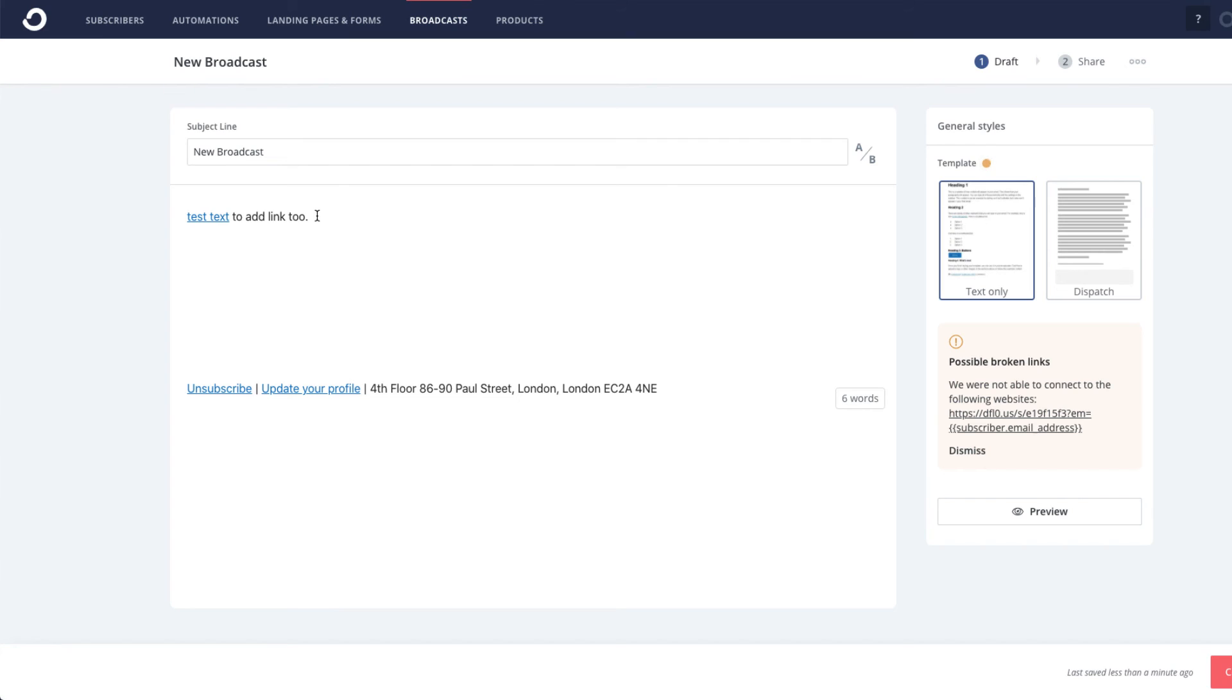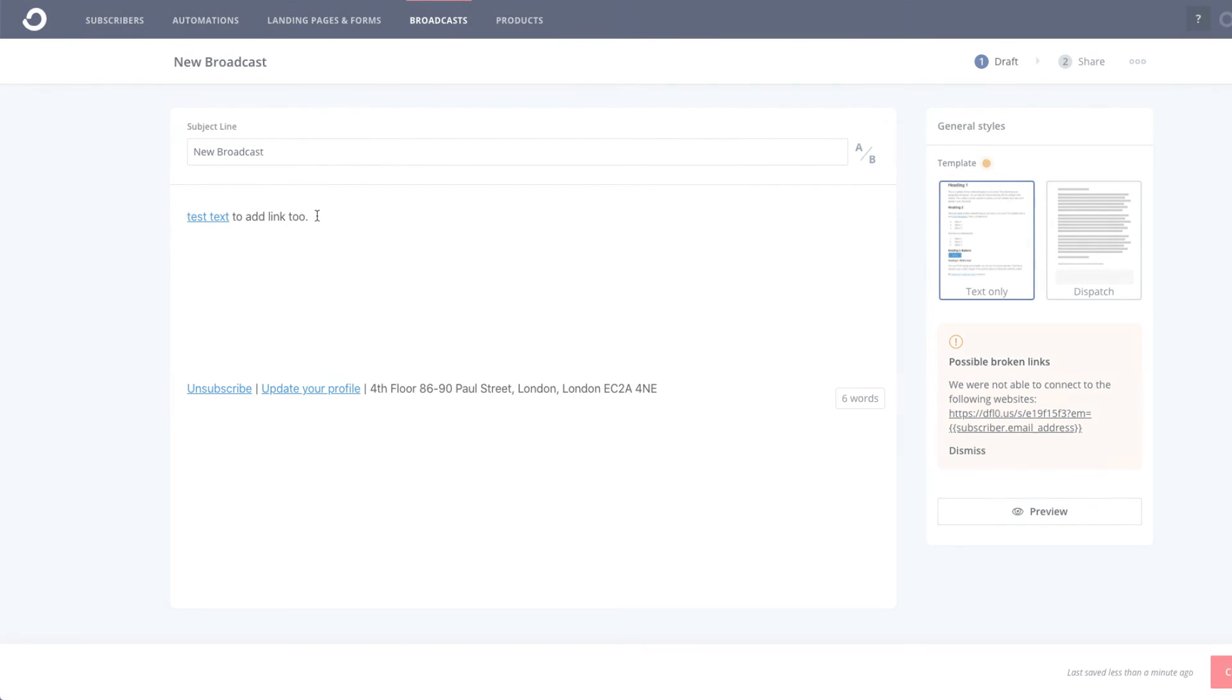But that is the simplest way and quickest way to add a link inside of ConvertKit. If you have any questions regarding this or anything else, feel free to email help@deadlinefunnel.com or click the help icon in the bottom right-hand corner.